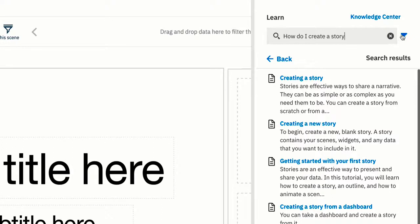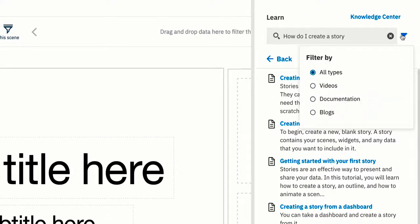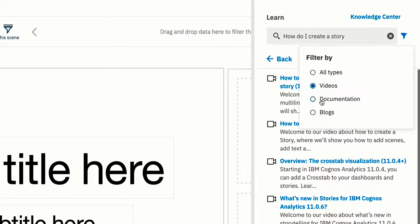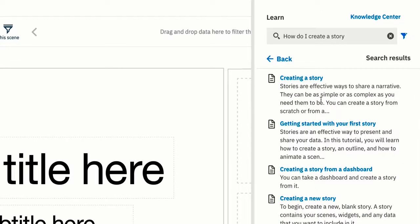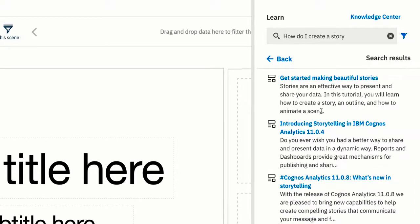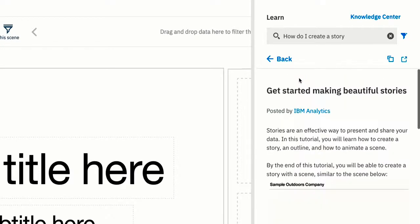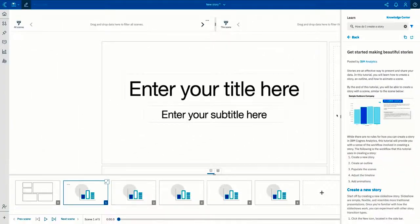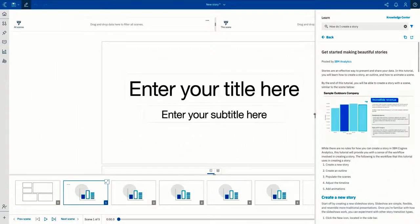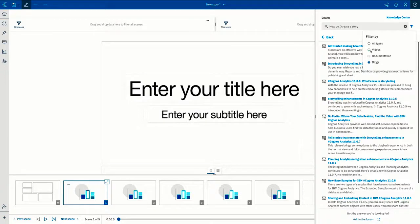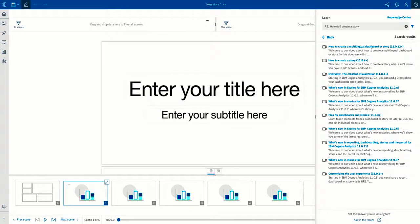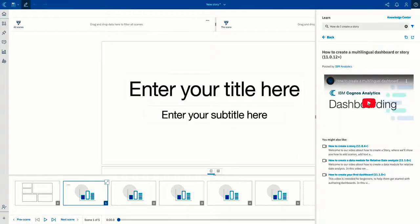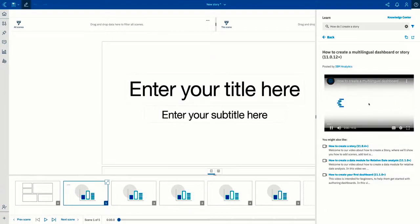If you prefer blogs, videos, or traditional documentation, you can click the filter icon and filter based on the content type that you want to see. You can open any of these types and resize the content based on your needs. You can even resize videos right in the learn pane.